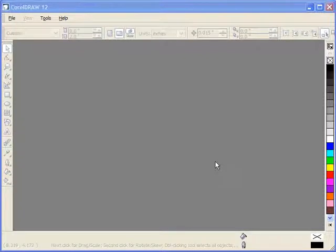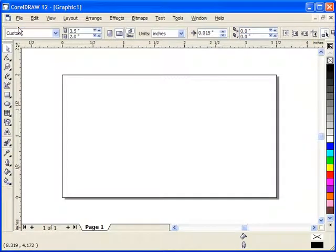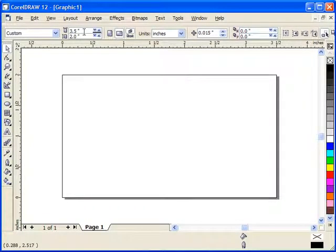This will be another print merge project. We're going to do a few things in an advanced manner that'll show you a little more of the power of the newer CorelDRAW print merge feature - that's CorelDRAW 10, 11, and 12. I'm using 12 here. I'm going to tell it I want a new file.